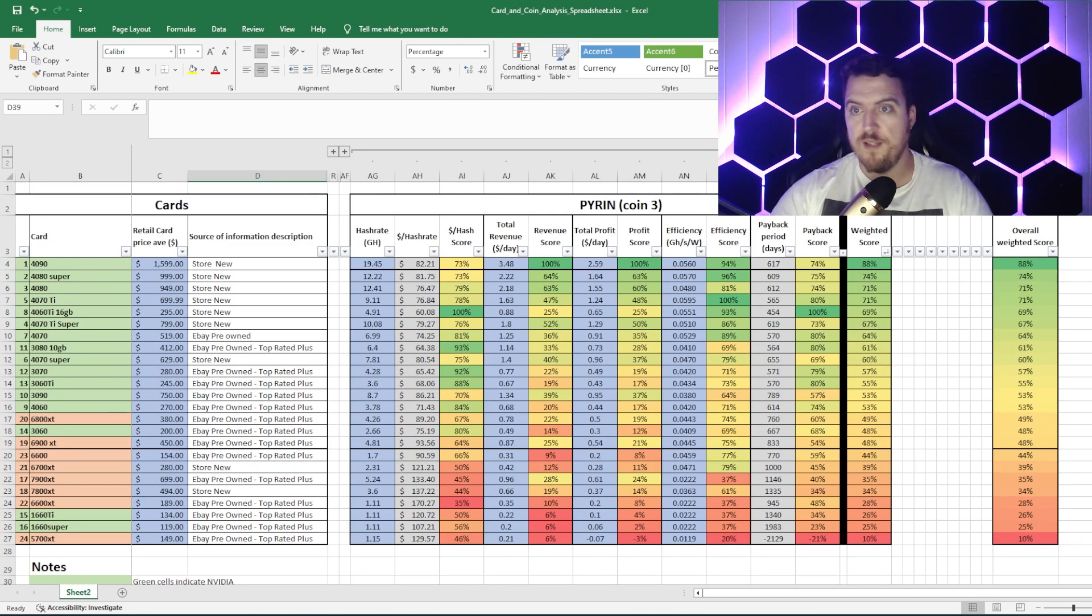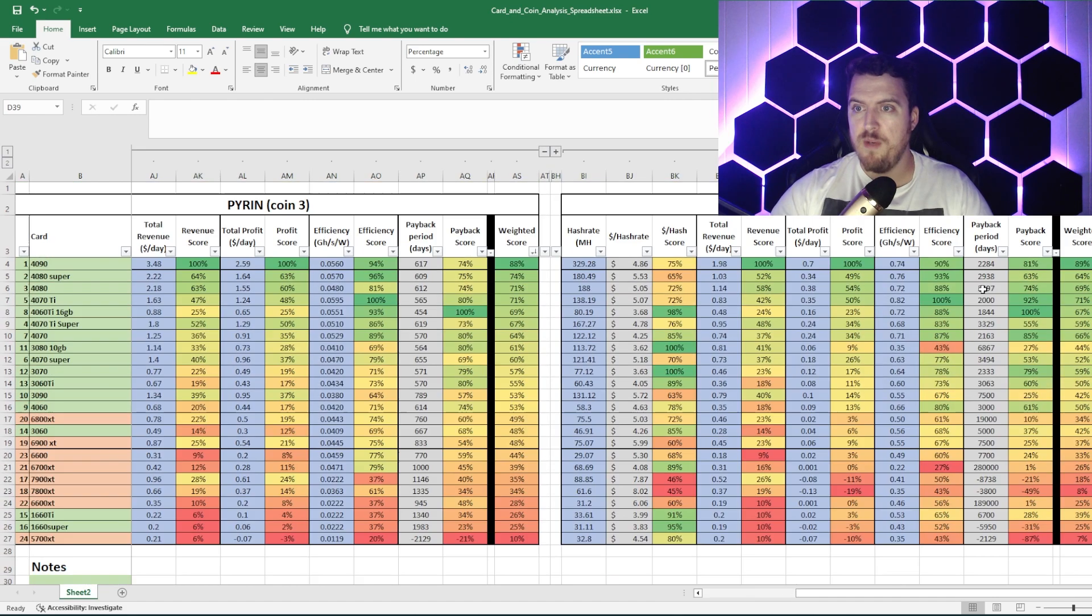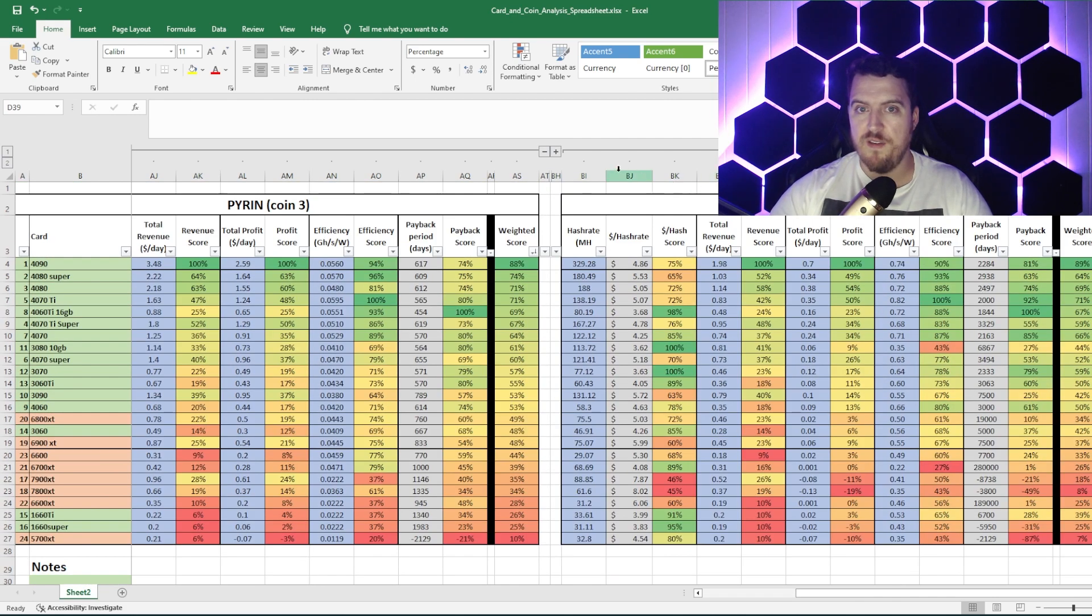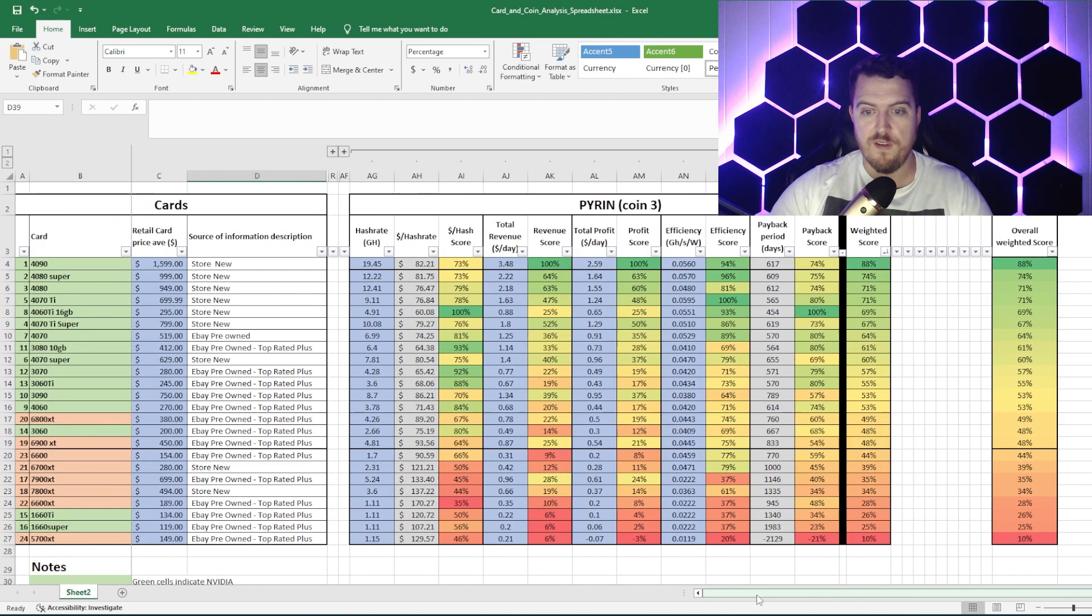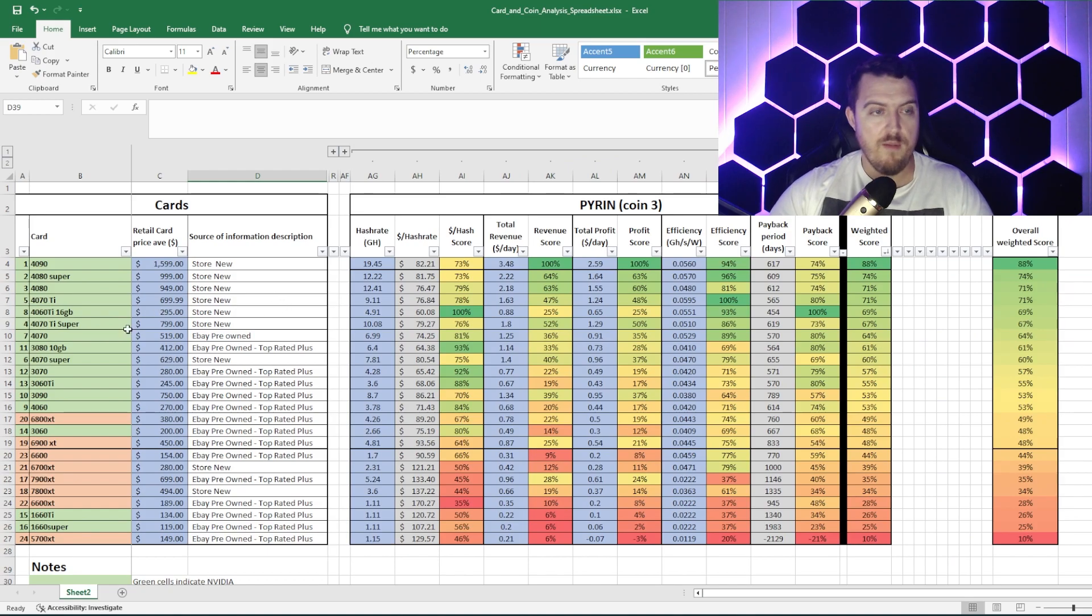And, like I said, a bunch of different cards, algorithms have already got on there if you wanted to have a look yourself and maybe tweak your own numbers again.